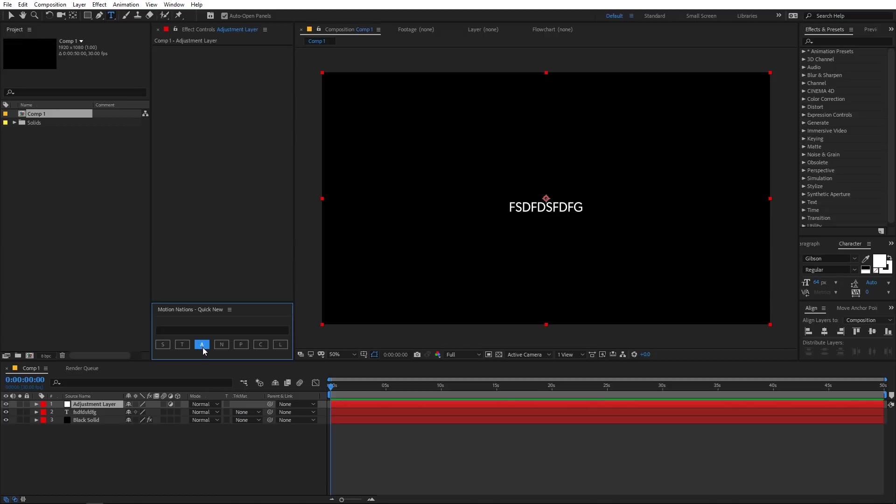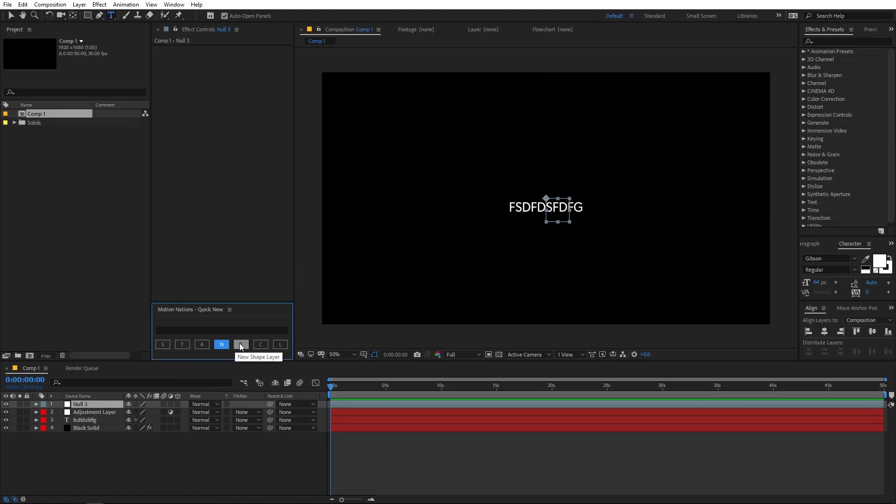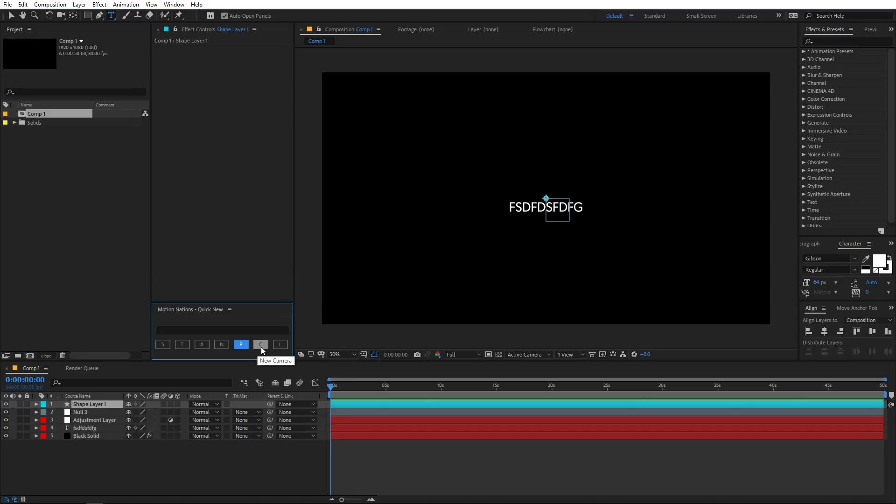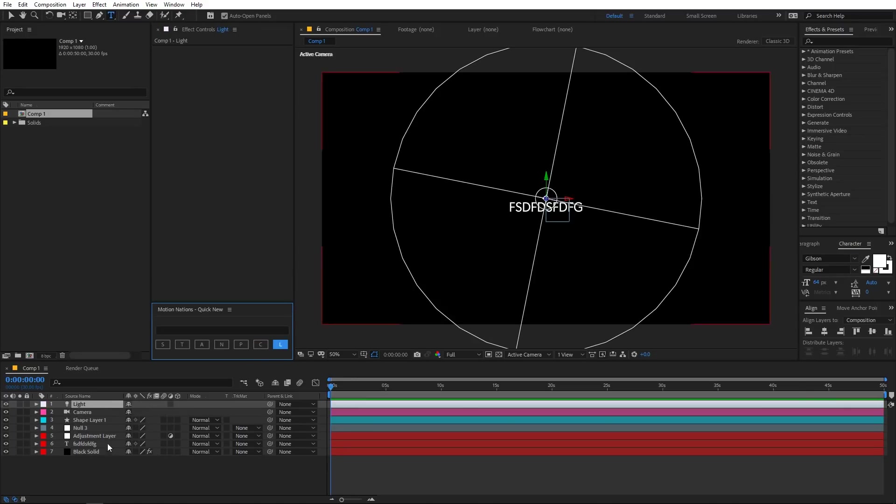So the A represents the adjustment layer, N is for null, B is for shape layer kind of like path, and C is for camera, L is for light.